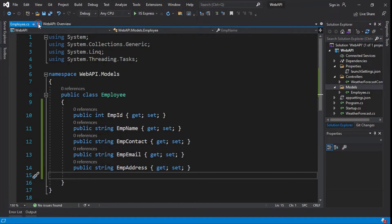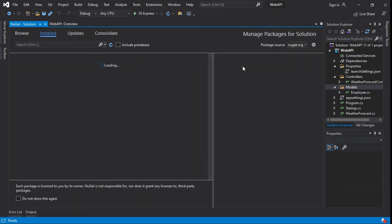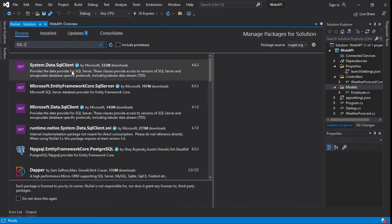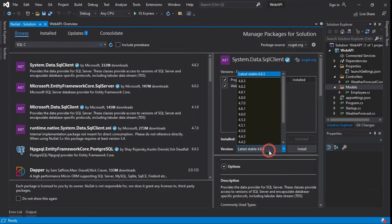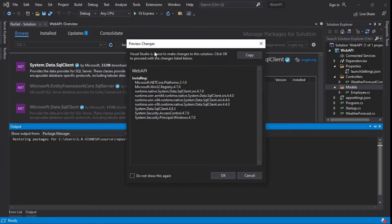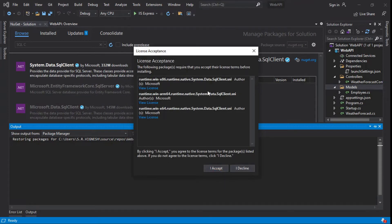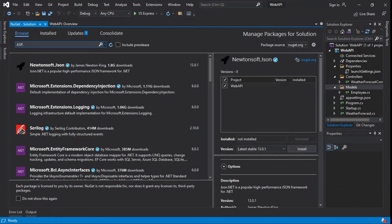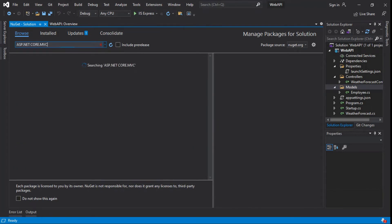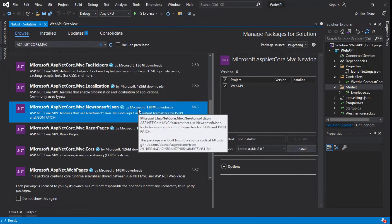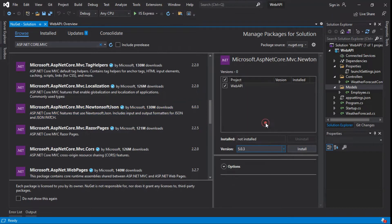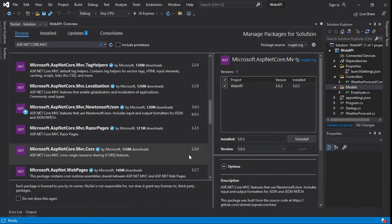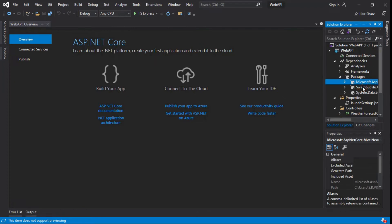We need to install the packages. Select tools. Choose NuGet package manager for solution. By default swagger package installed. First, we need to install SQL client package. Select System.Data.SqlClient. Latest version available. Click to install. Preview the changes and click OK. Read and accept the license. SQL client package installed. Then we need to install JSON packages. Select Microsoft.AspNetCore.Mvc.NewtonsoftJson. Select the version and click to install. Preview the changes and click OK. Read and accept the license. JSON package installed. Here you can see the packages which we installed.